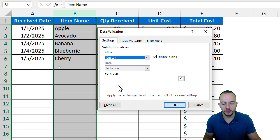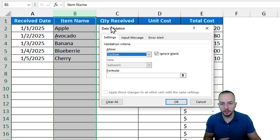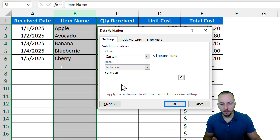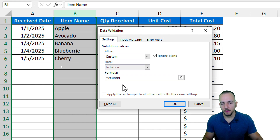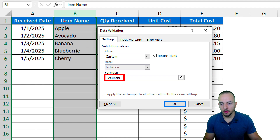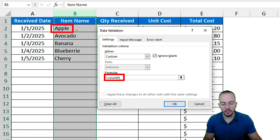In the Data Validation dialog, instead of allowing any value, I want to allow a custom formula. The function we'll use in the formula bar is COUNTIF with an open parenthesis. Basically, COUNTIF is going to count everything I have in the list, including the header, since I selected the entire column B.